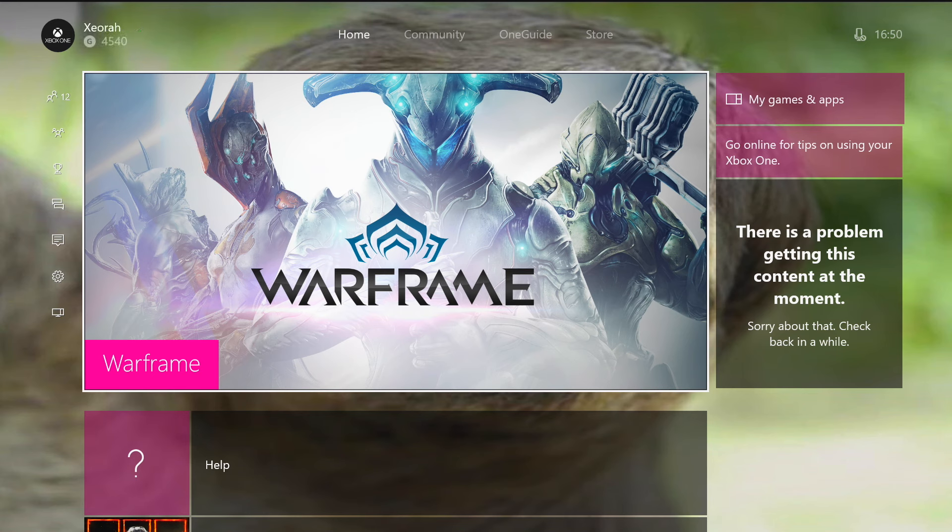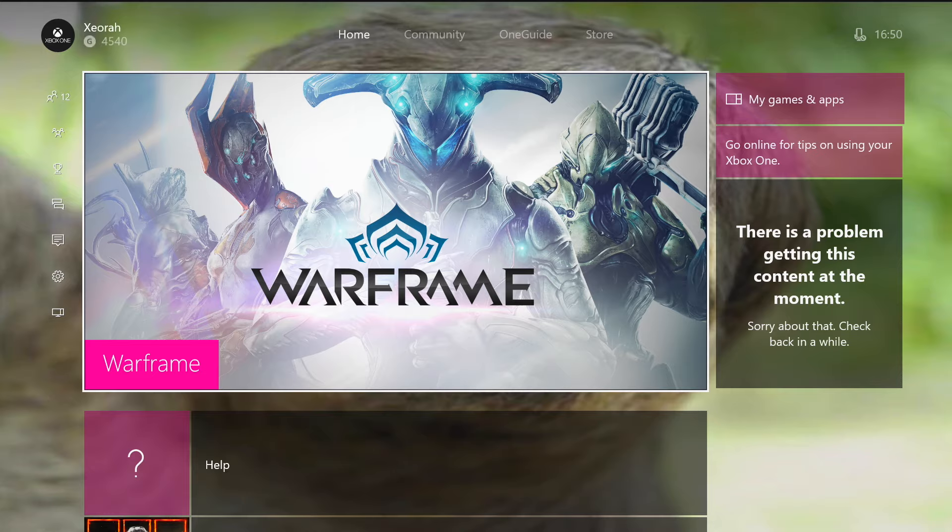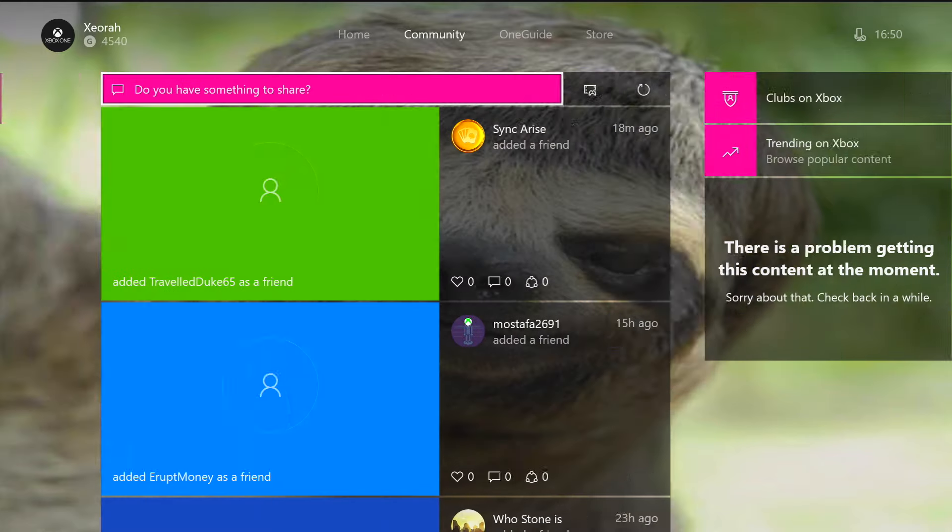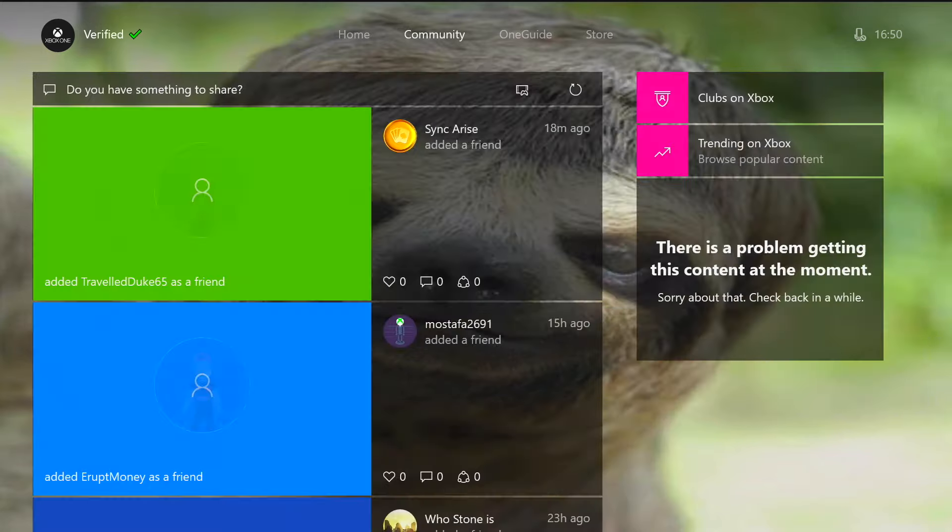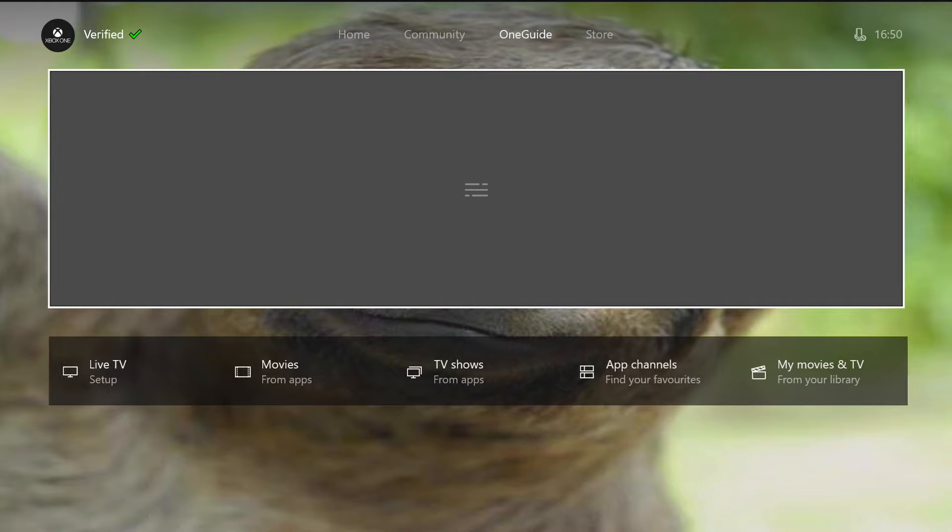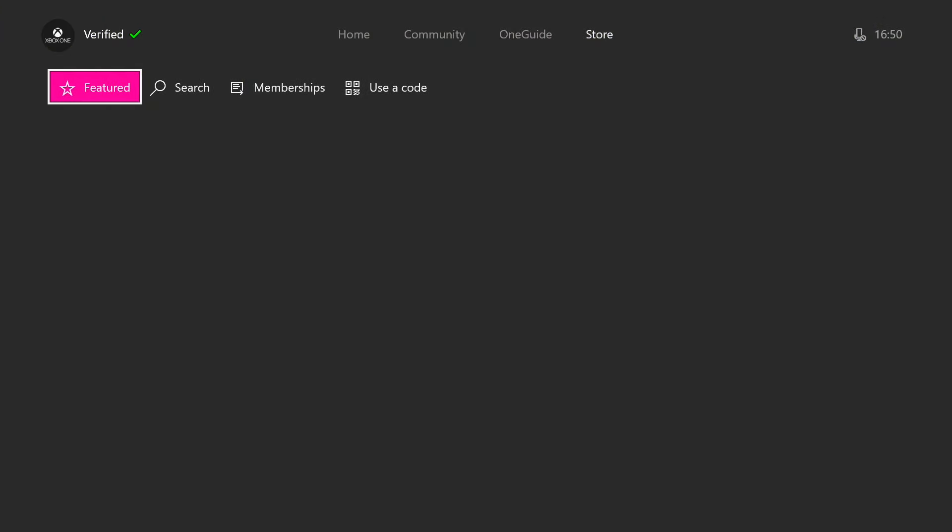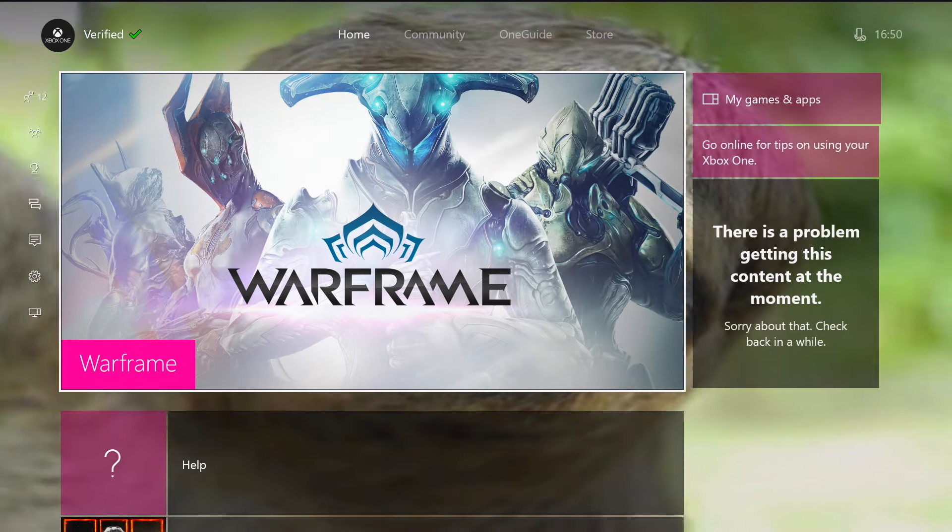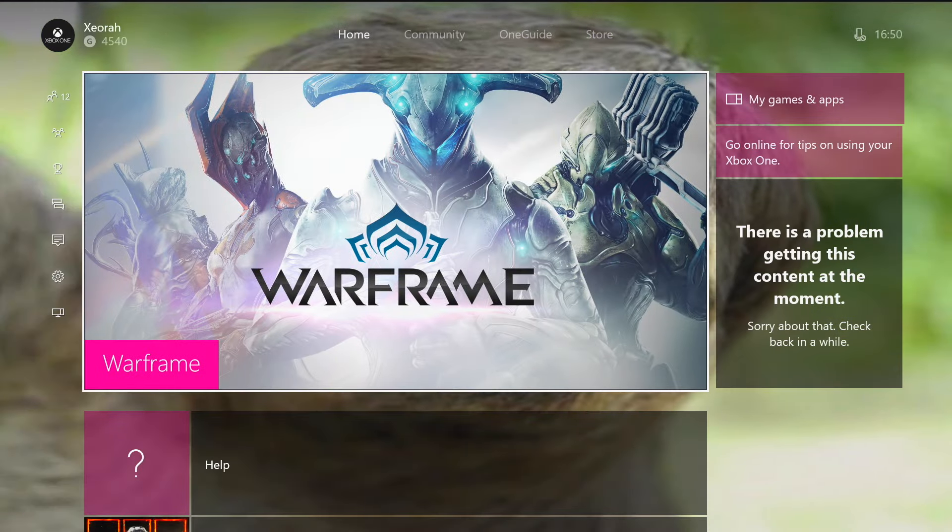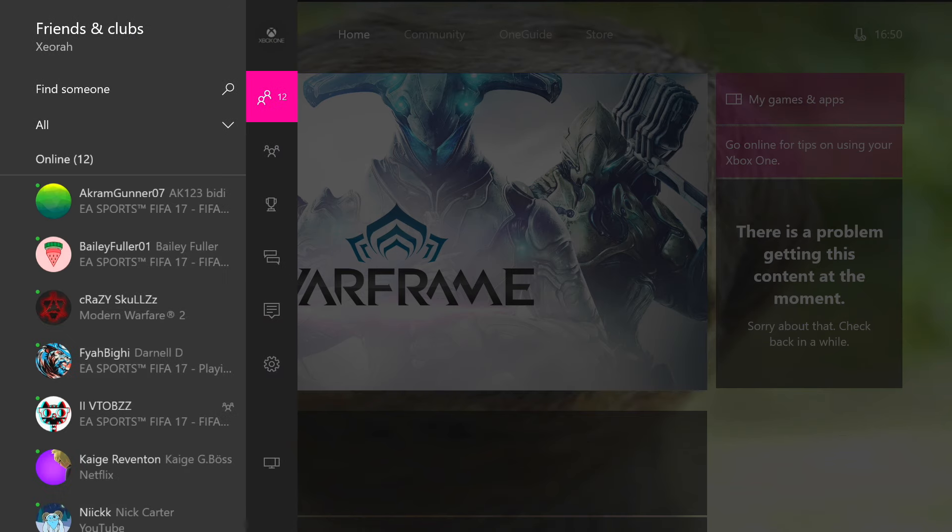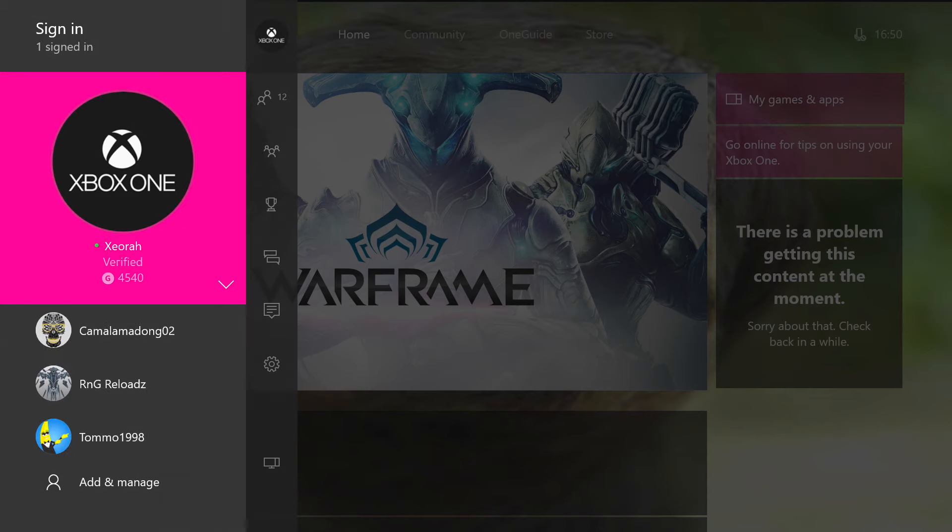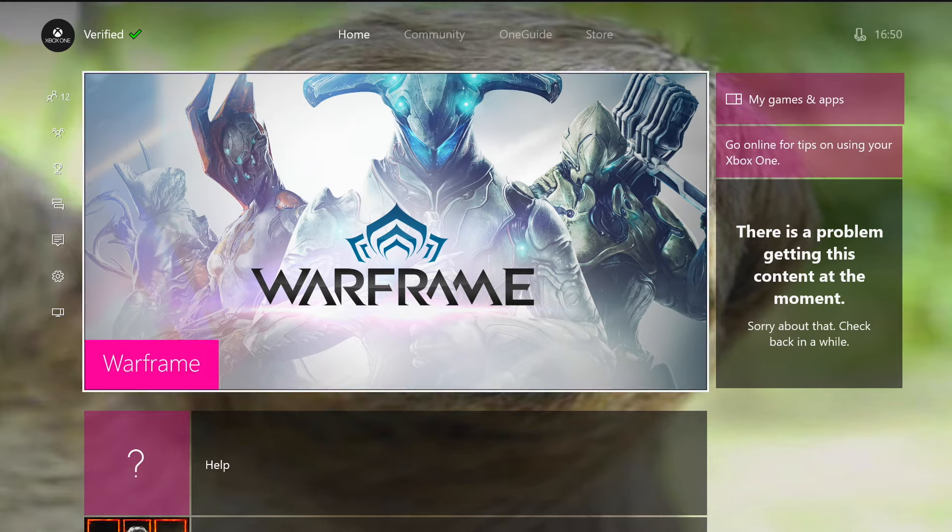As you can see, it is sort of glitching out. So it says there's a problem getting the content. Still says it, nothing shows here, nothing shows here. So what you want to do is obviously to get the proper picture, just go back to your profile.